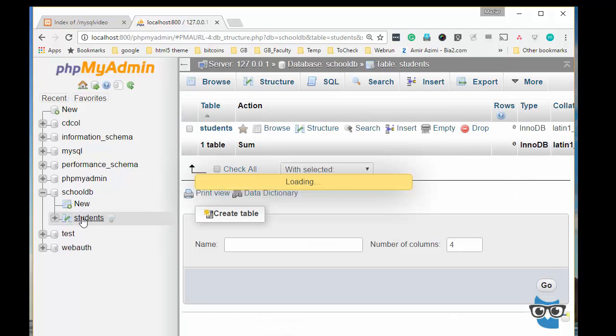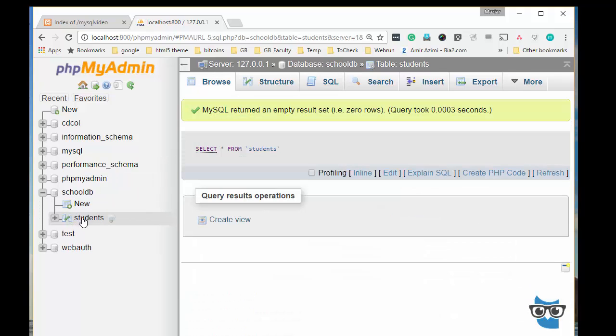The table has been created so I should be ready to connect to this using PHP now.